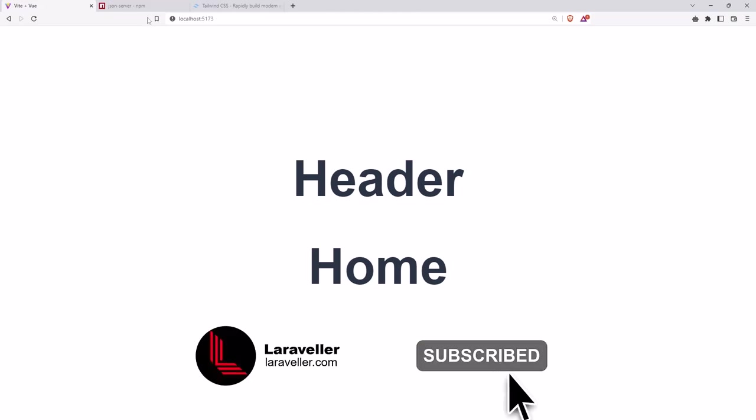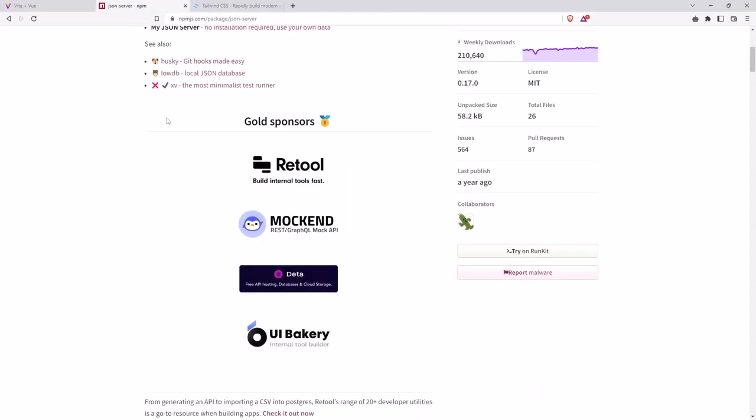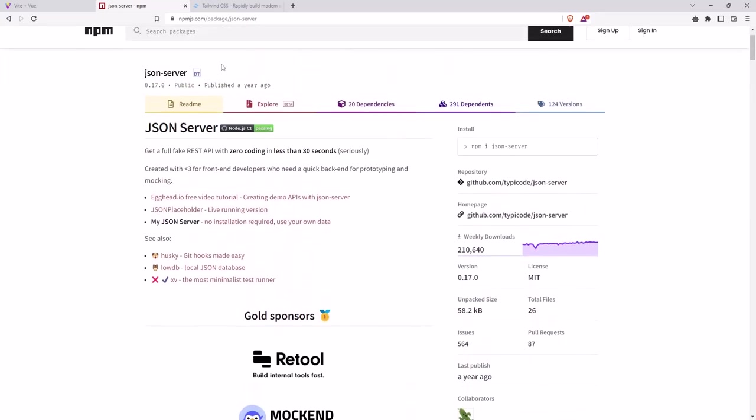In this video I'm going to install the JSON server and also the Tailwind CSS for our project, because I'm going to create some data and work with dynamic routes in the next video.